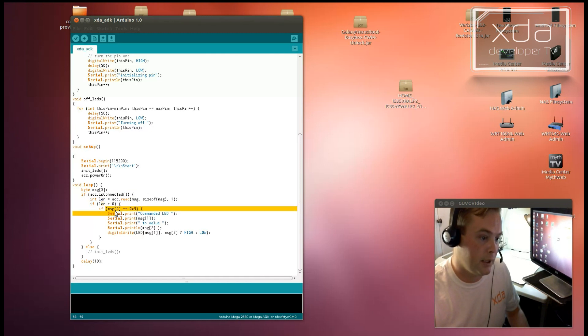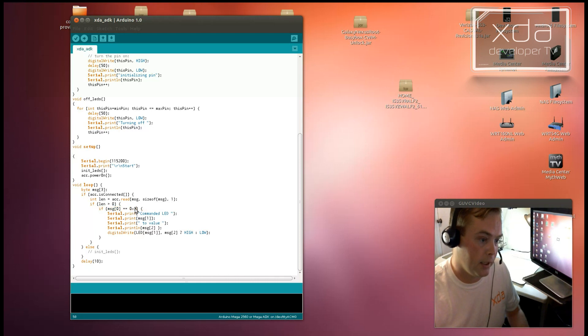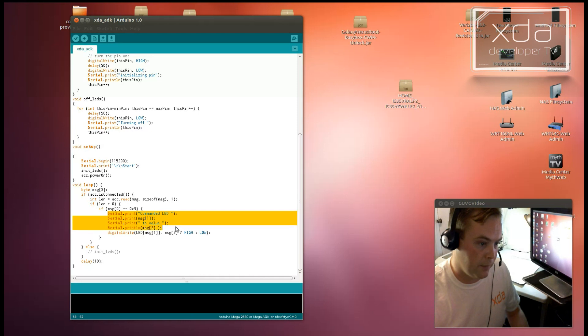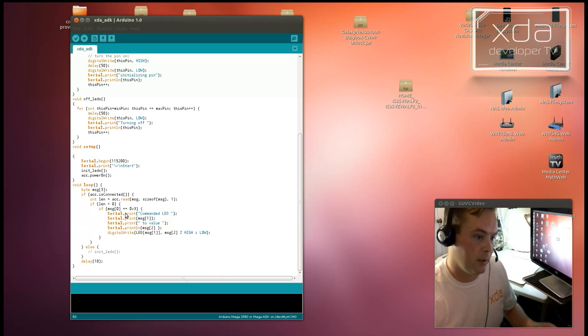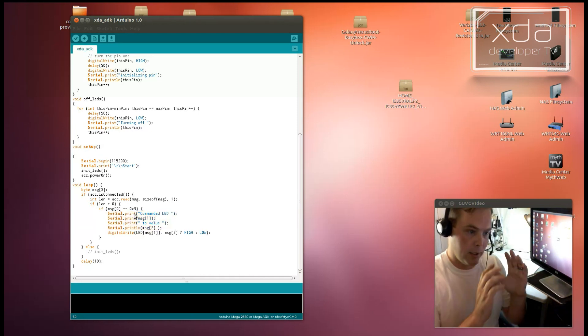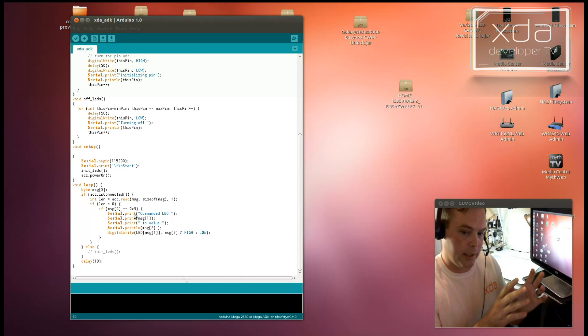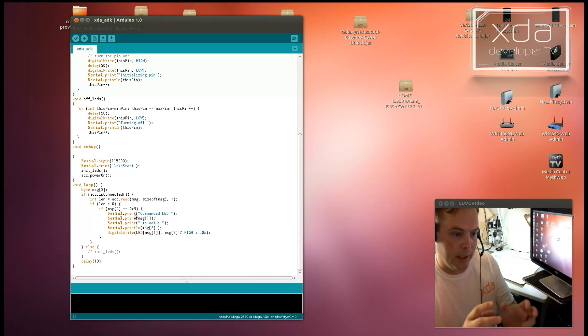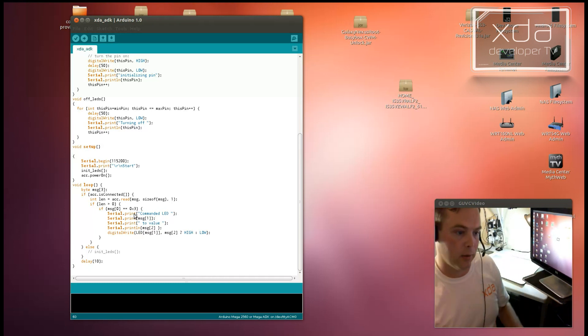Now, if the message, if the first position in the message is a 3, a hexadecimal 3, 0x3, then it will command an LED to the value specified. So basically what happens is the first part says I'm going to turn on an LED. The second part then says which LED. And the third part says high or low. And you can see that all right here.